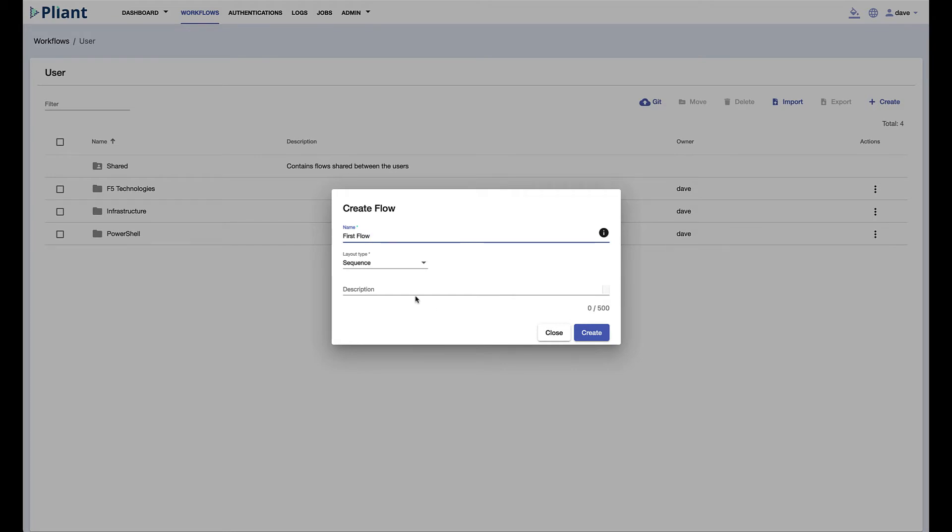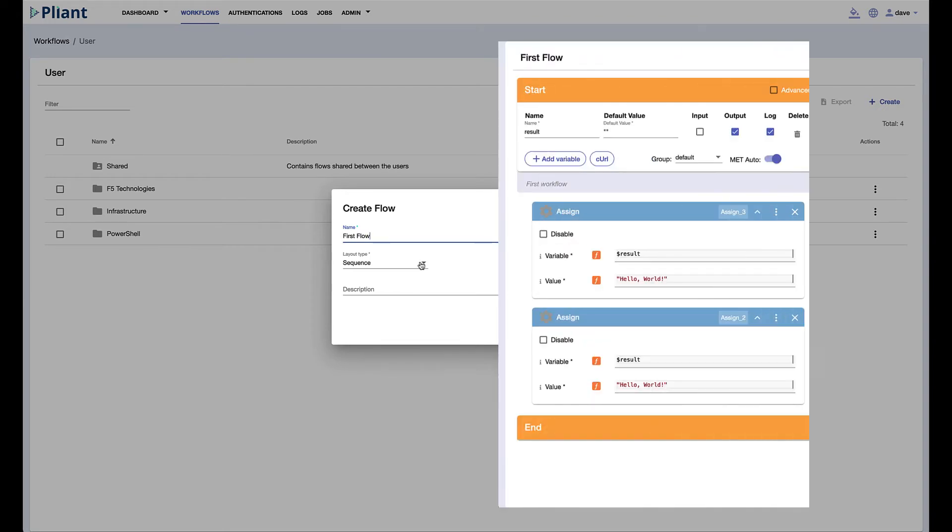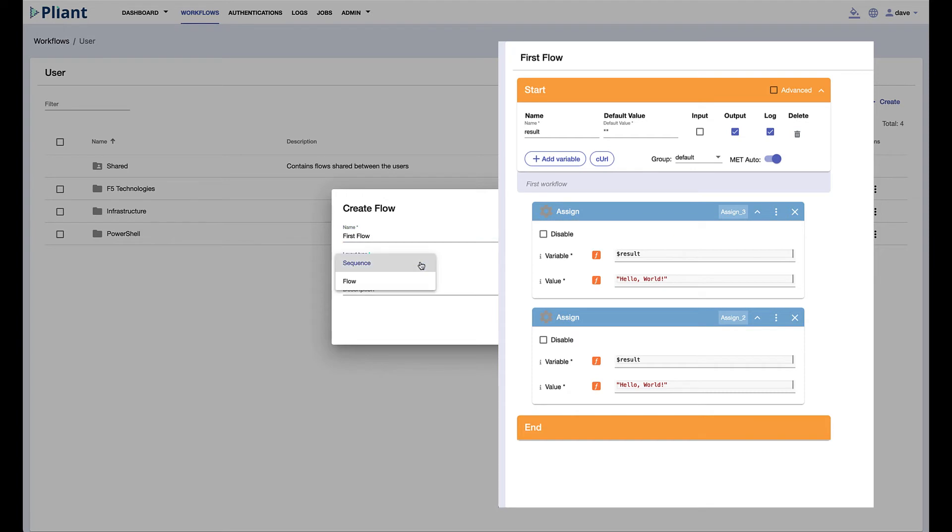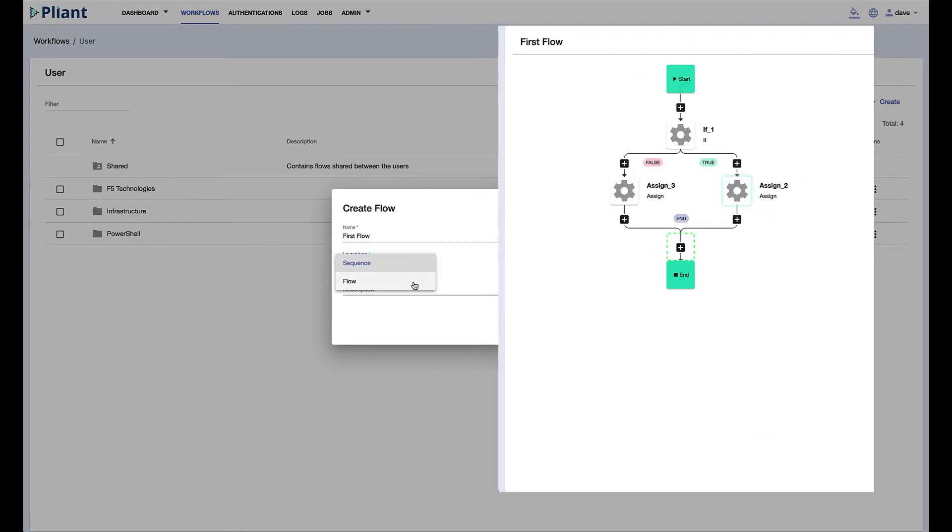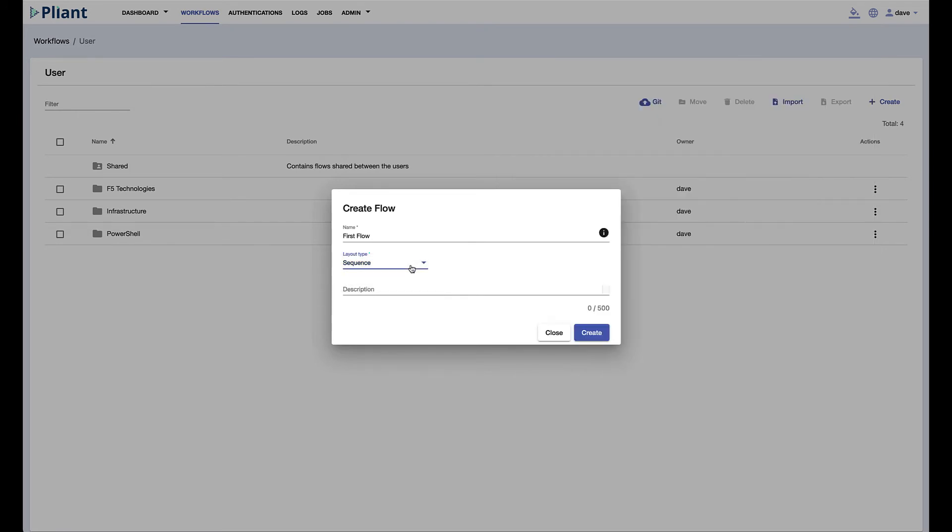We have a choice of how we want to view the blocks inside our flow, either in sequence which is a block after a block after a block, or we can look at it as a flow view and this is more the logical representation. So if we have if statements or for loops you'll see those loops more in a logical way. Typically people build in sequence.